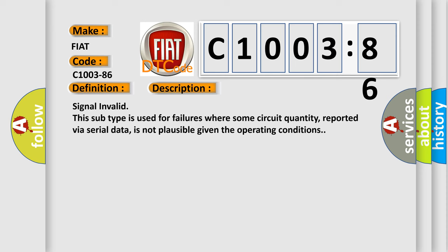Signal invalid: this subtype is used for failures where some circuit quantity, reported via serial data, is not plausible given the operating conditions.